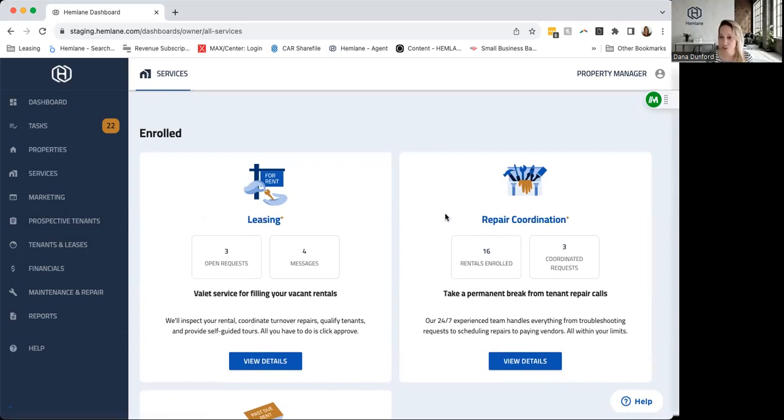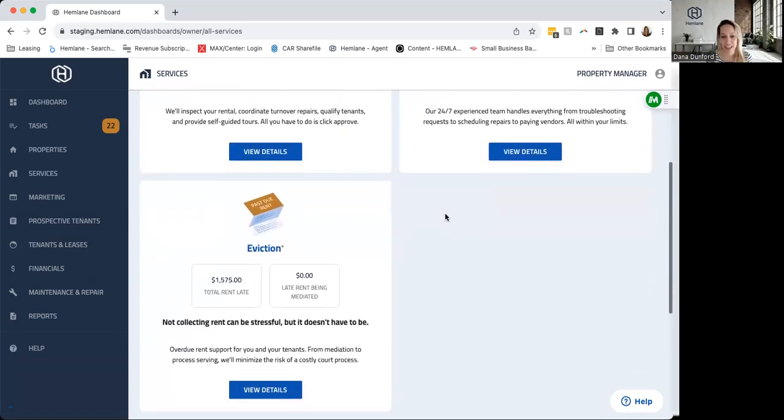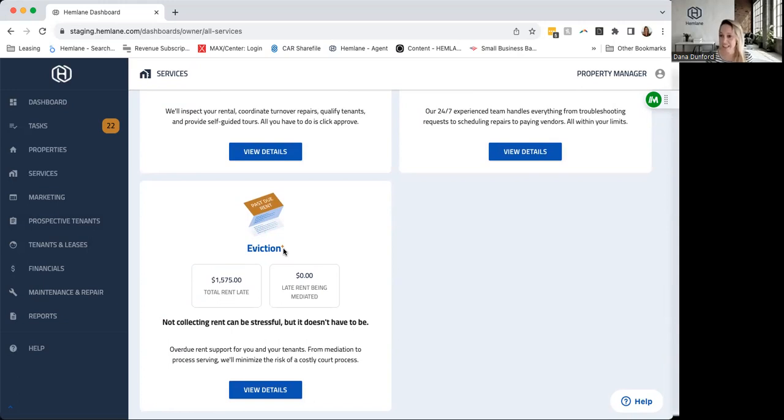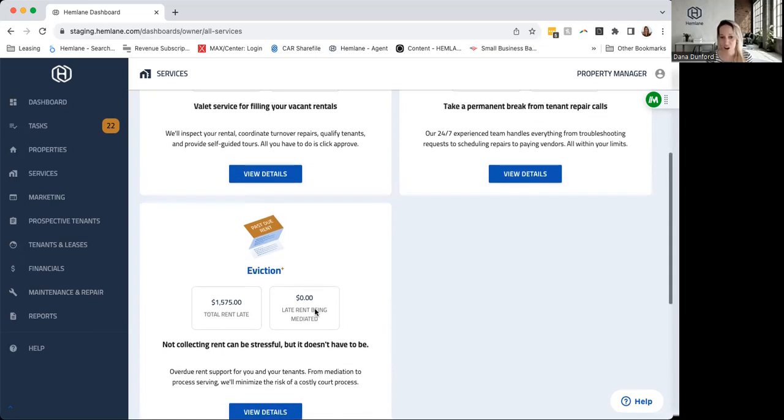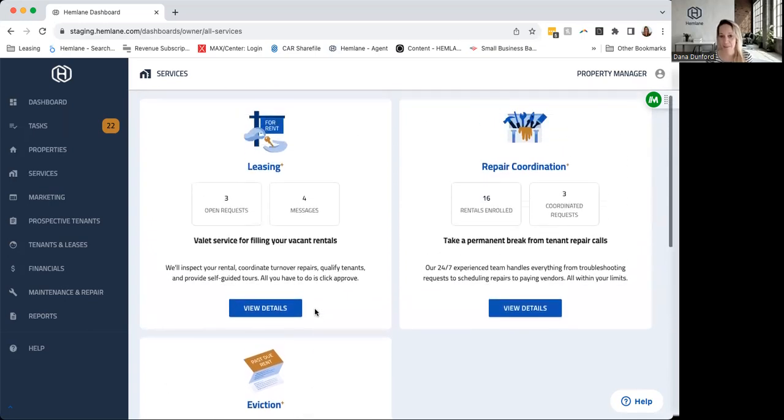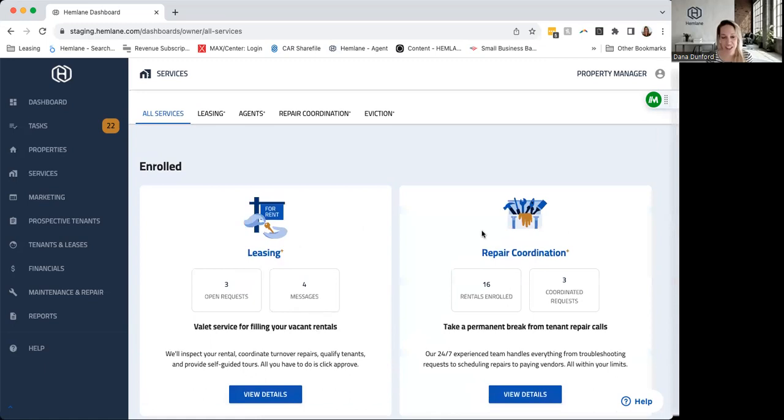It's the same thing with Eviction Plus, where we have Eviction Guard, which kicks in anytime a tenant is late. We'll go ahead and make sure a mediator calls. We can also do the process serving to get the notice to them, and then you can see how much is late, what we're doing, view the details, all of that here.